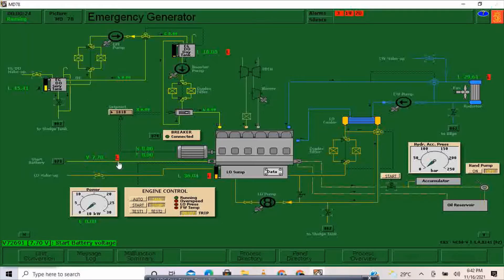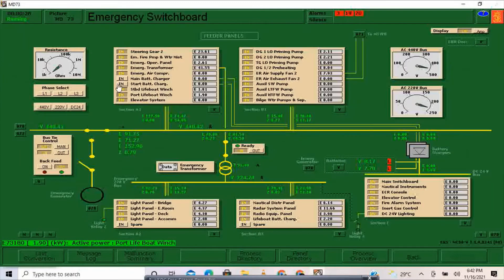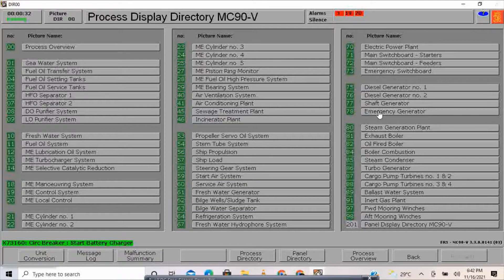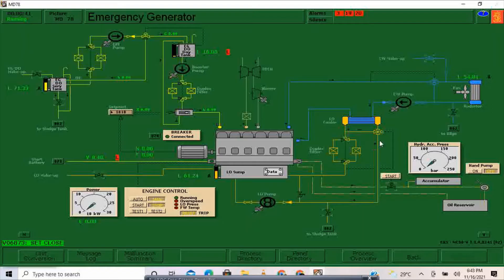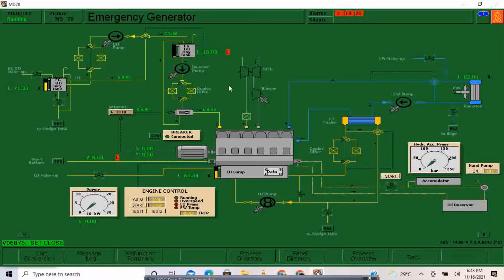We also have low voltage here, so I'm going to go back to the emergency generator and close this valve, then close also this valve and this one as well.